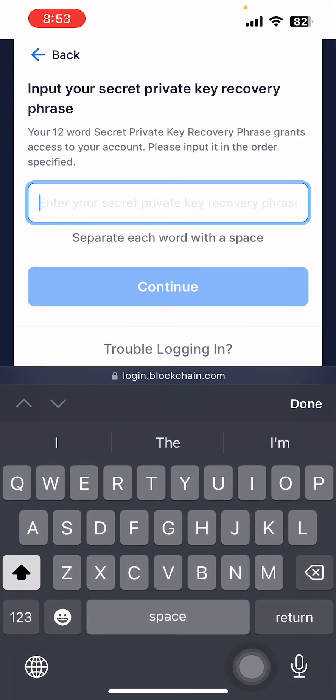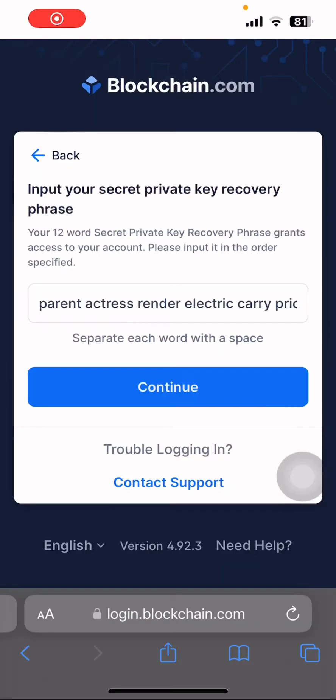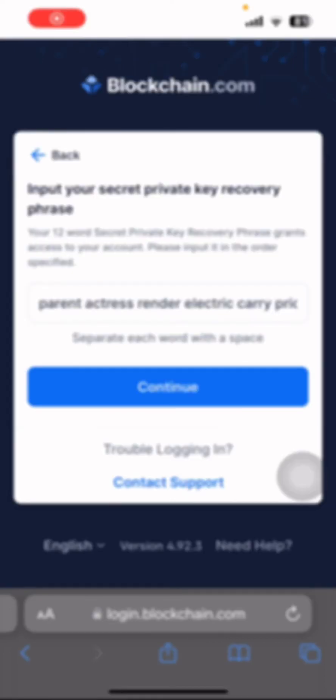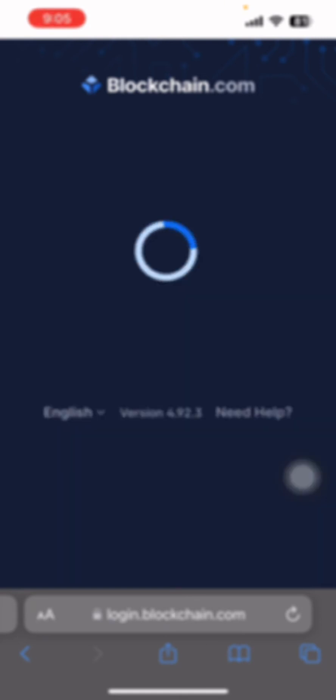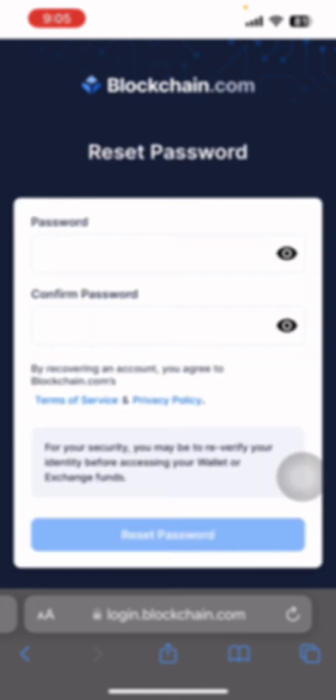In order to recover your password, you need to type the 12-word phrase that was provided to you while creating your account. After you are done with entering the phrase, click on Continue. Now you can see a Reset Password option.